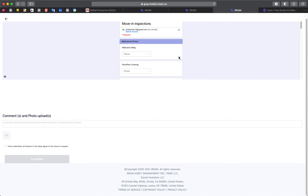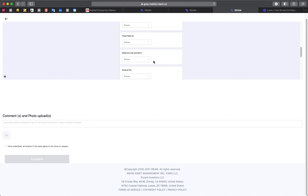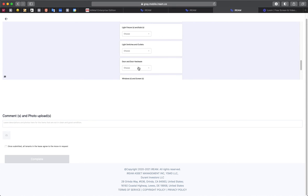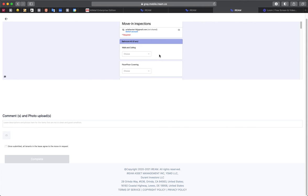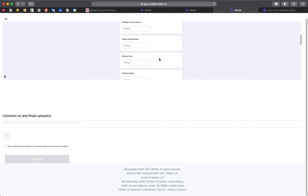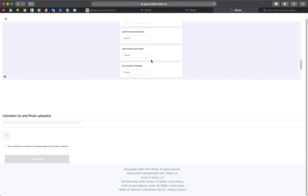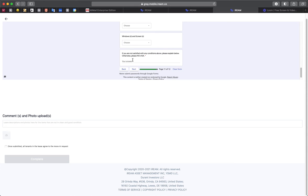Okay, almost done here. Bathroom two, we're going to assume we don't have one of those. Same for bathroom three.